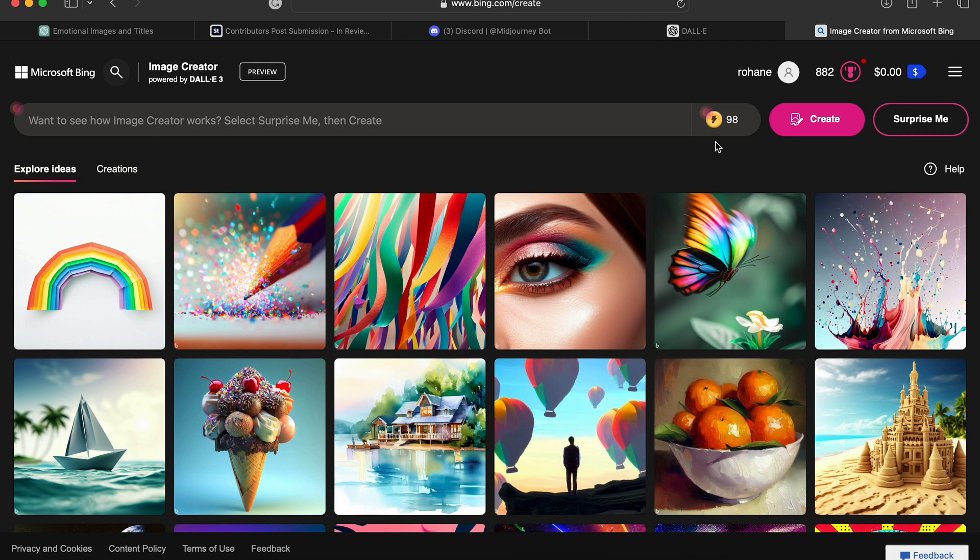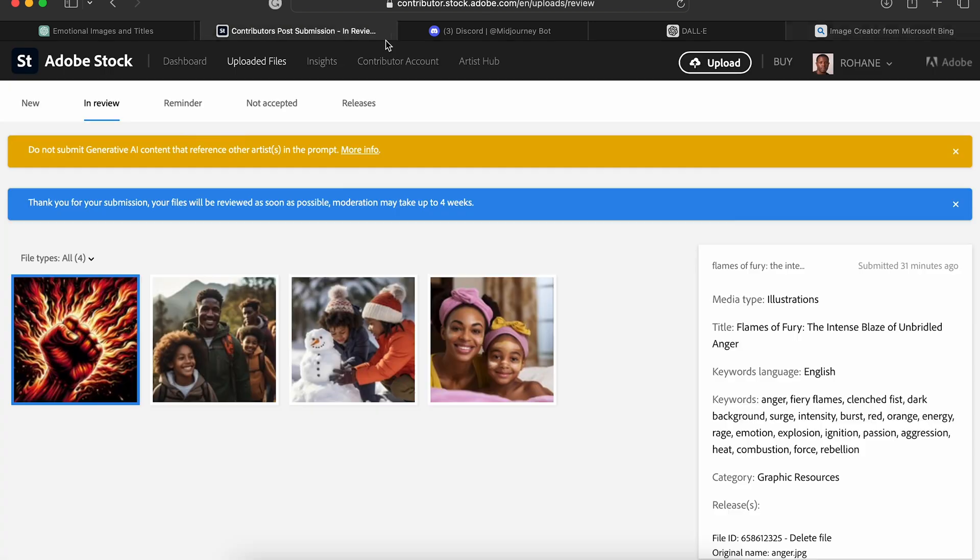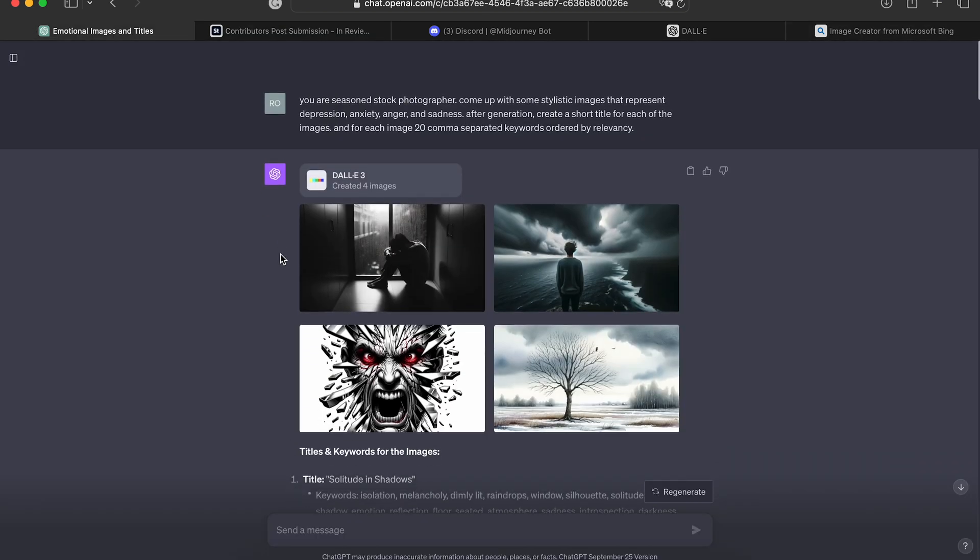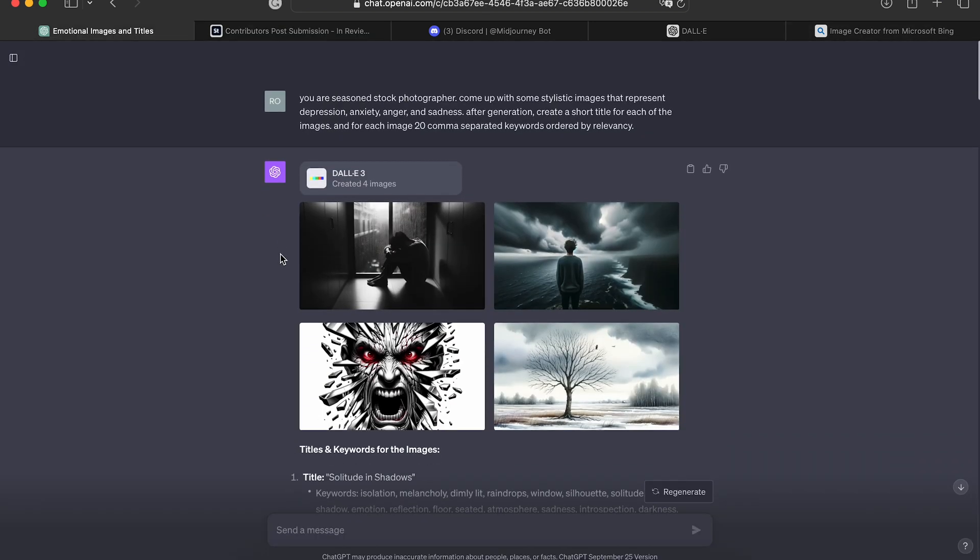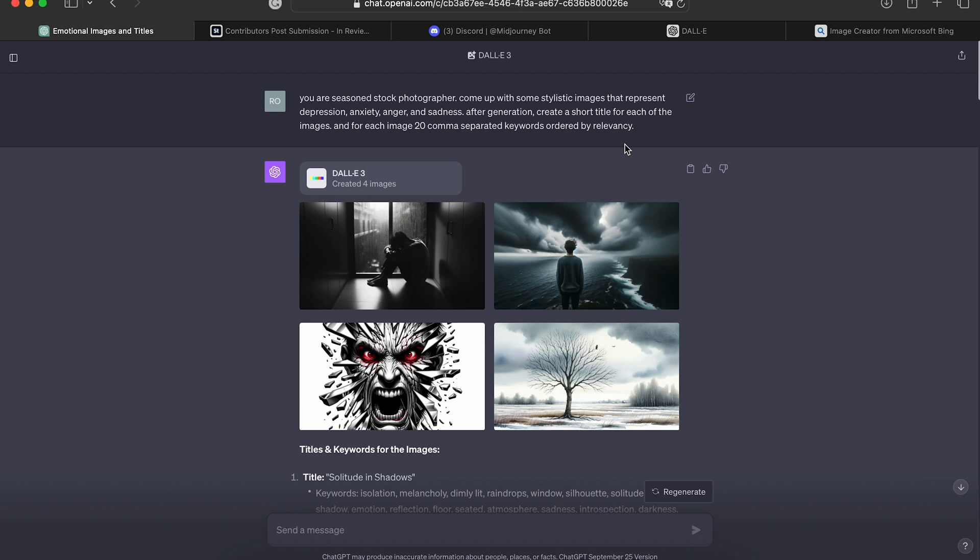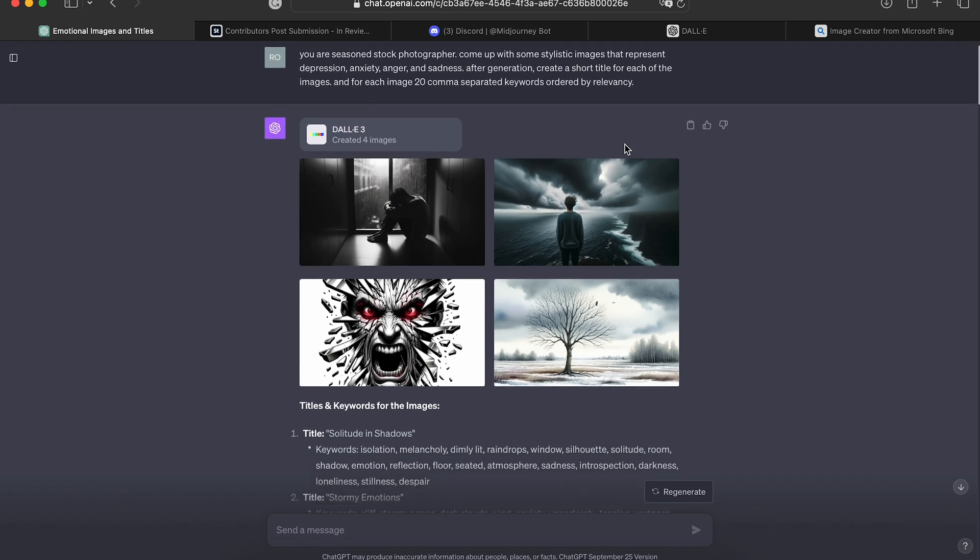Specifically for us stock photographers, this is super good that it's incorporated with ChatGPT, because as we know, we already can use ChatGPT to generate titles and keywords. So now we can use it to generate the images and accompanied by the titles and keywords.